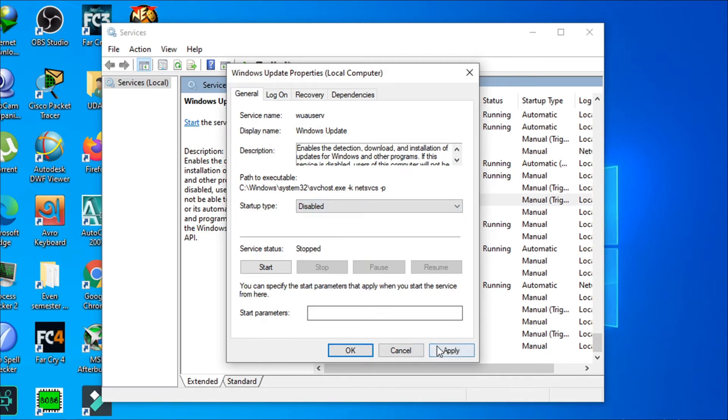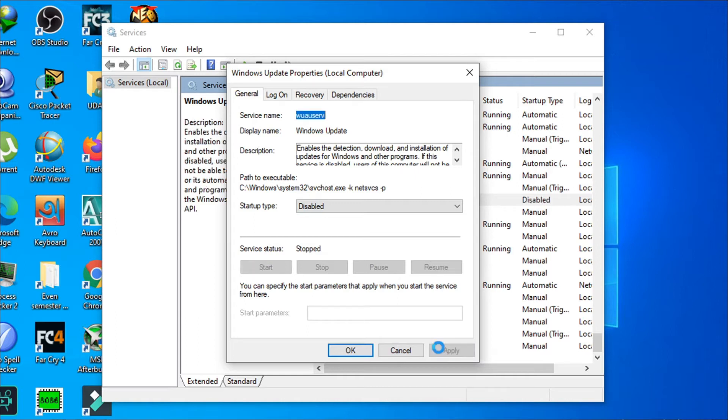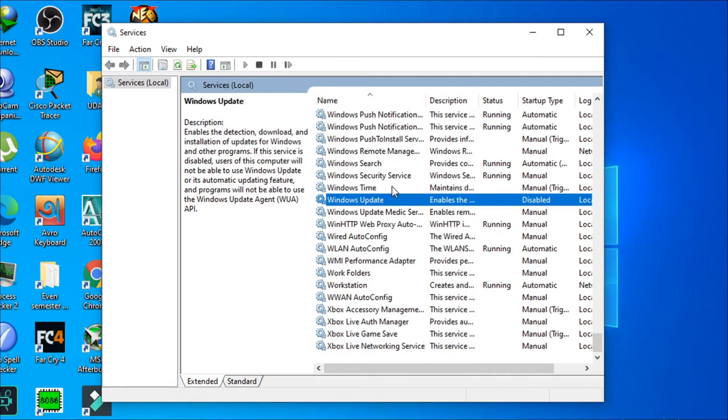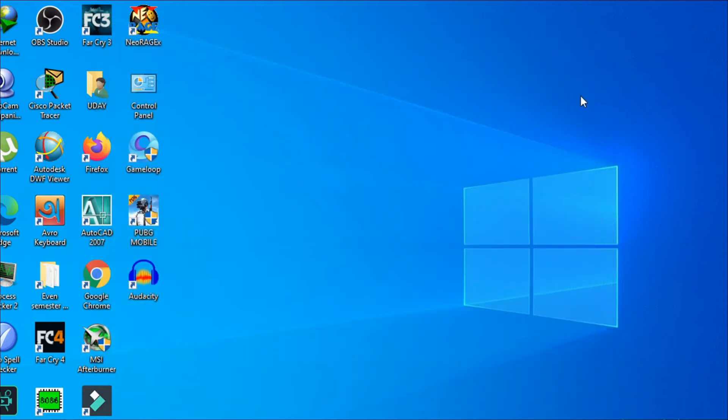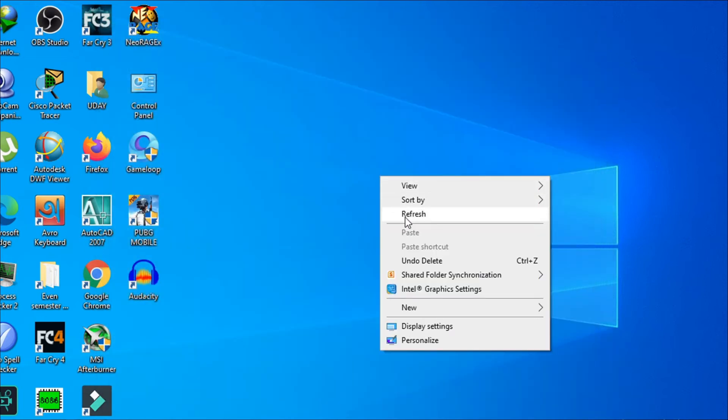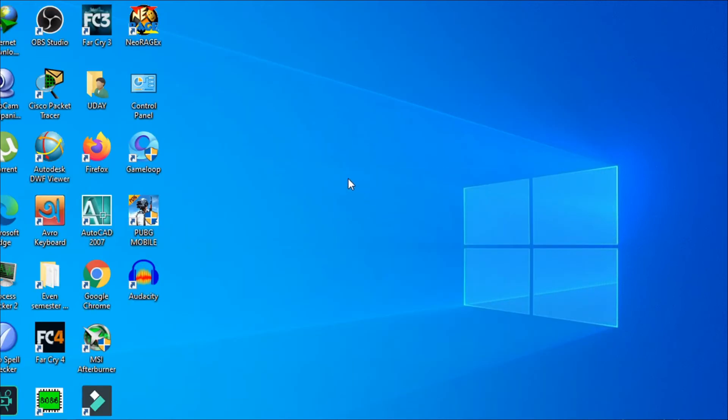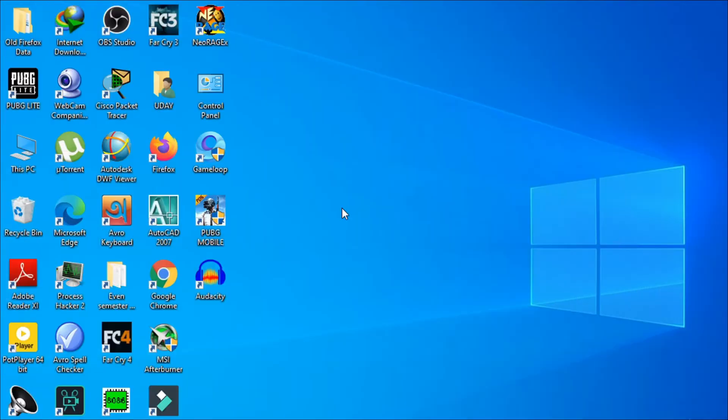Now we just have to close out of here, and then you just have to go to This PC.